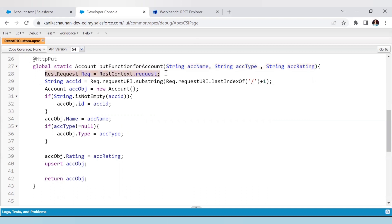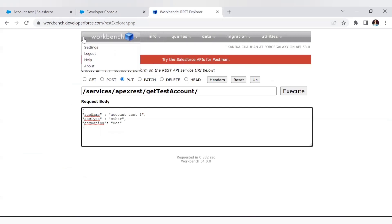In the next line, you can see 'RestRequest' from 'RestContext.request' — this is a predefined class used to get the incoming request, which will be stored in the instance 'req'. I have also used the upsert DML function. As I mentioned, the PUT method is used to update and insert the record, so at the end we use the upsert DML in the PUT request handler.